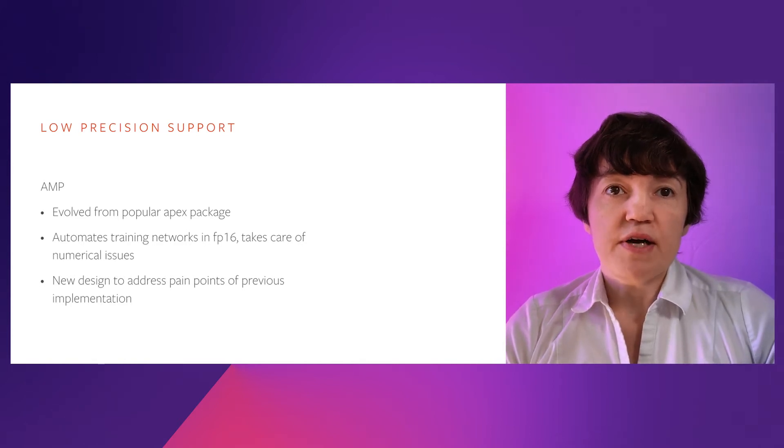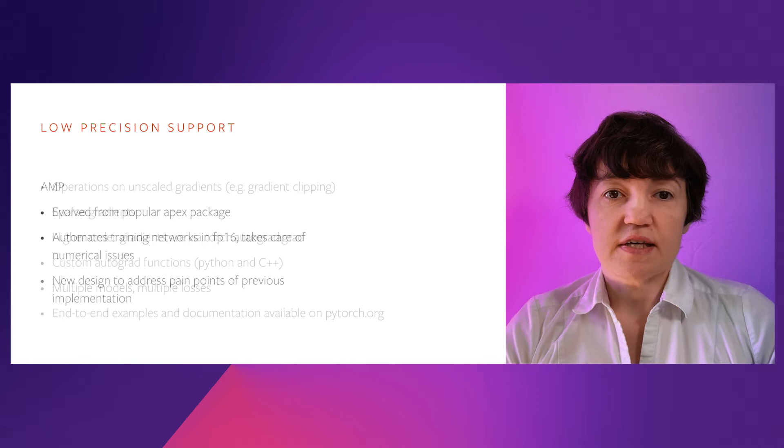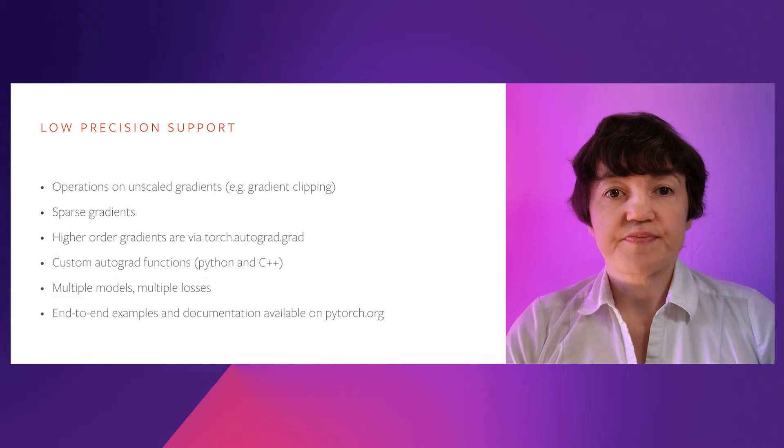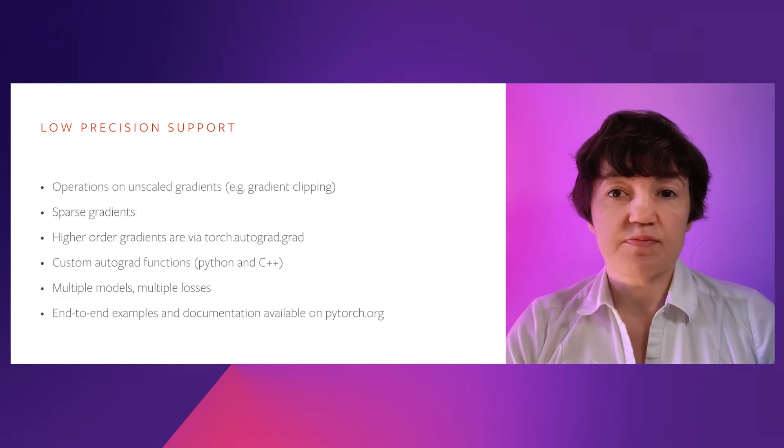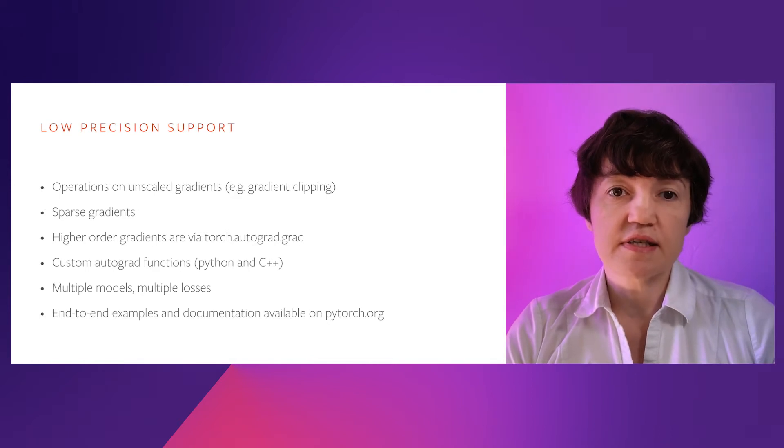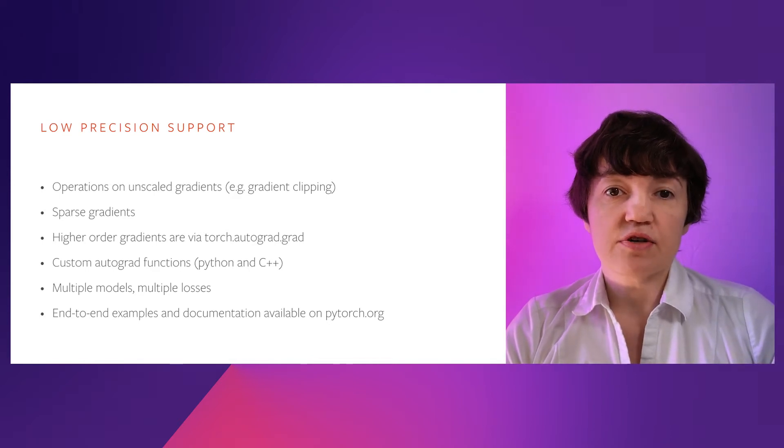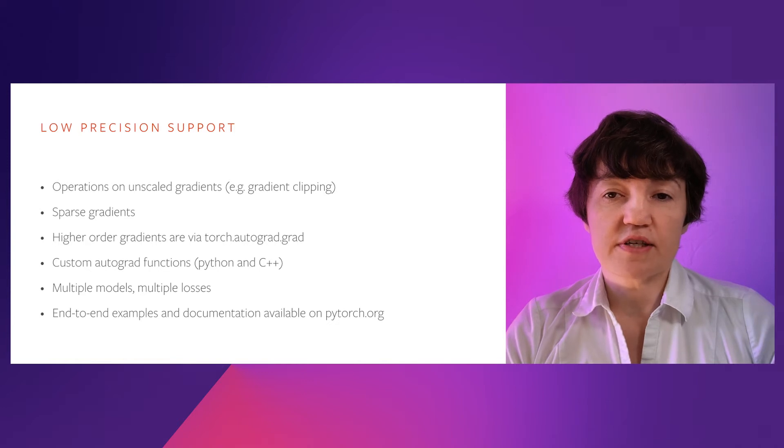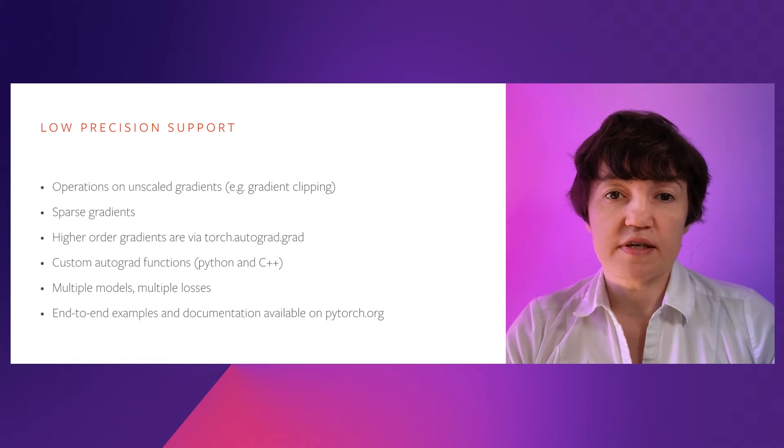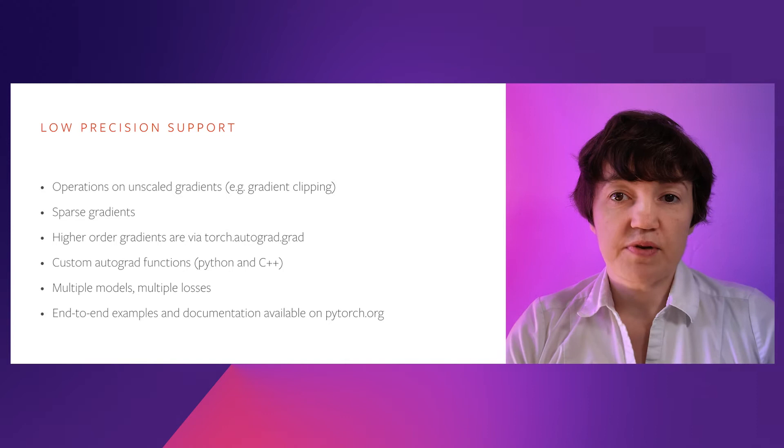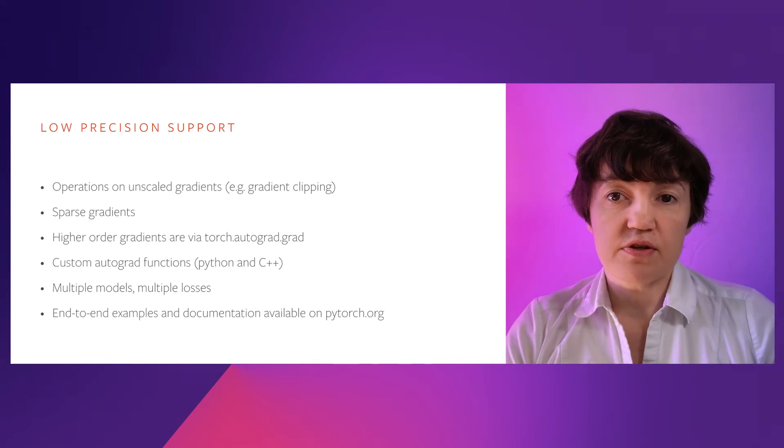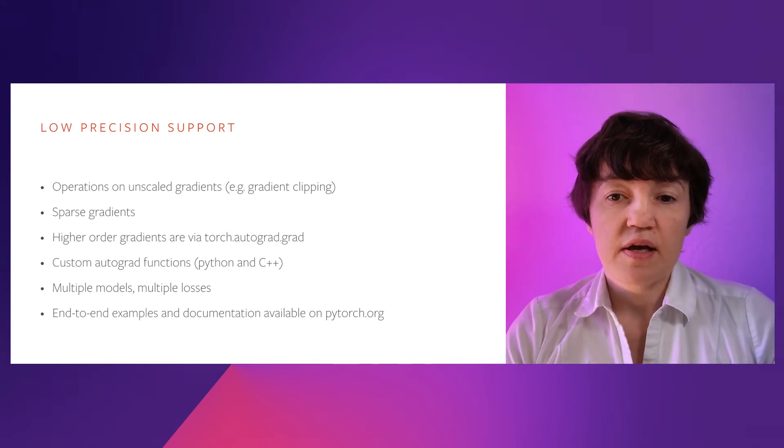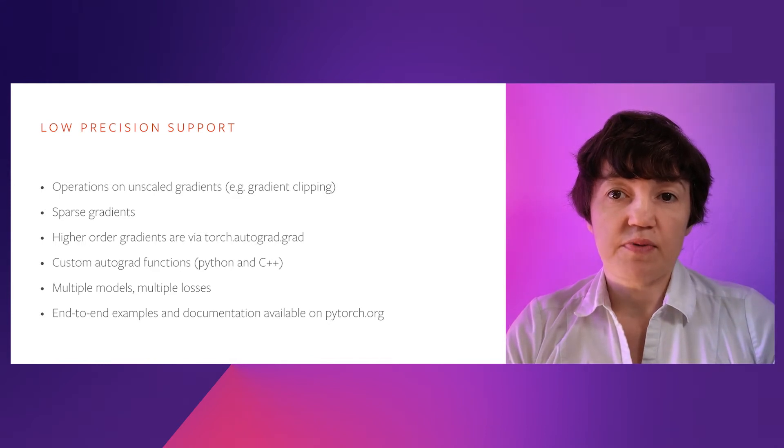PyTorch was designed to cover a wide range of use cases. It supports operations on unscaled gradients, operations on sparse gradients. Higher-order gradients can be computed via Torch Autograd. Custom Autograd functions both Python and C++ are supported. If you have complicated scripts involving multiple models and multiple losses, that is supported too. End-to-end example and documentation are available on PyTorch website.